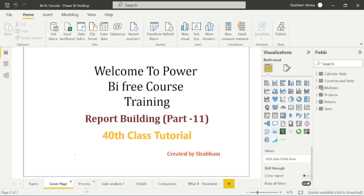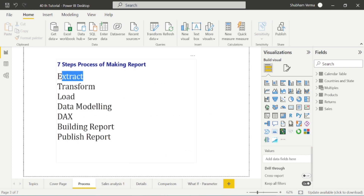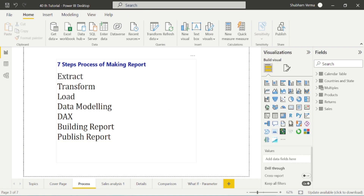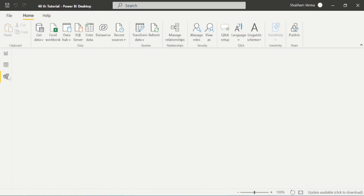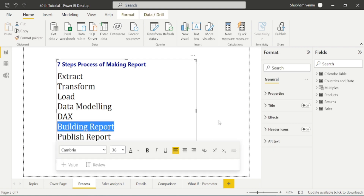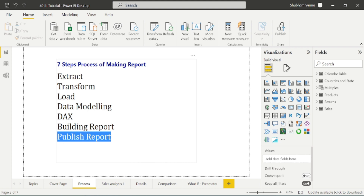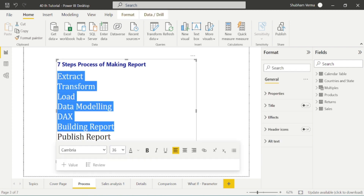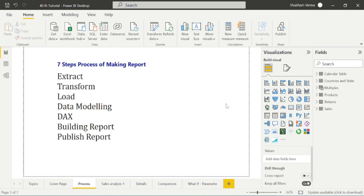Firstly, we will remind the process. We have extracted the data, then transformed and then loaded it. After that, we created some relationships in the modeling tab, then performed some DAX functions. After that, we covered building the report. Only one step is left — the published report — which we will start from next class. So we have completed all six steps of report making. Now let's start the class with the remaining features.